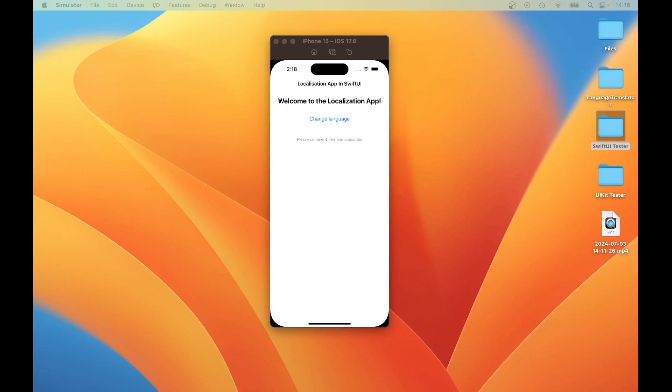In this tutorial, we will create a localised app and compare the differences between the original localisation and the new localisation in SwiftUI Strings catalogue. The tutorial will begin by implementing the original localisation, and in a later tutorial we will implement the same app using the Strings catalogue. This is the application and the functionality that we will create.